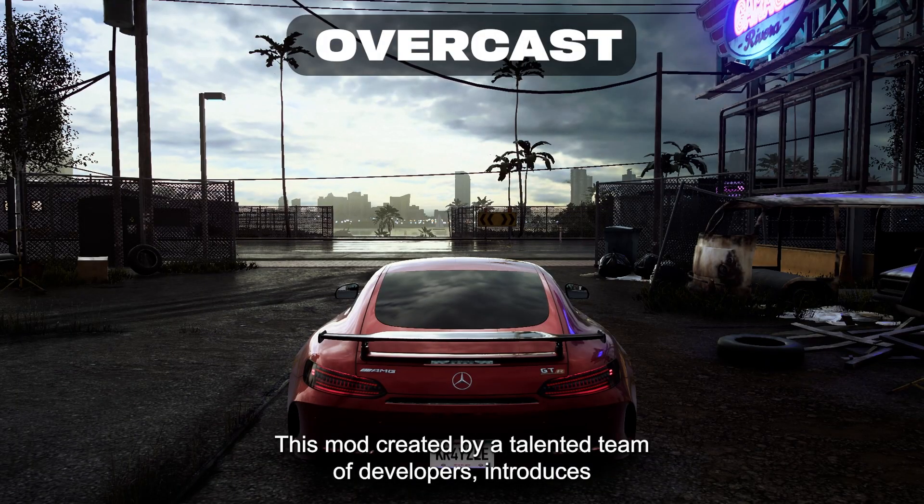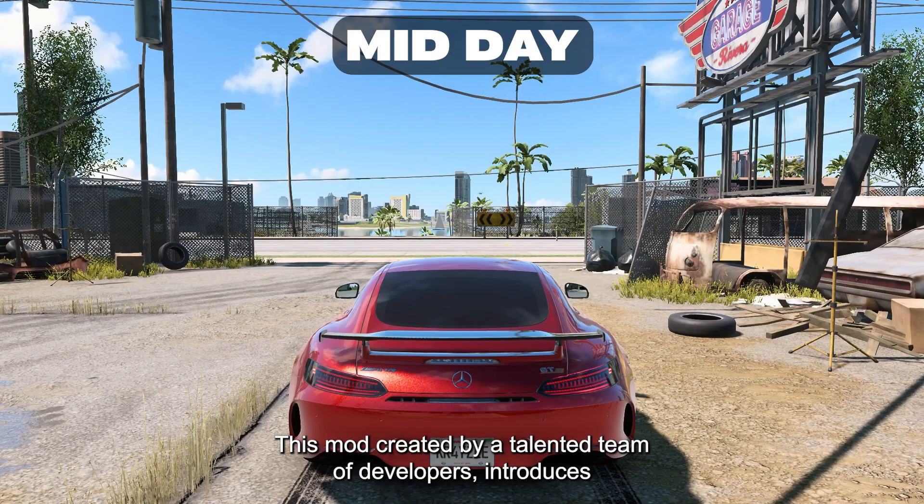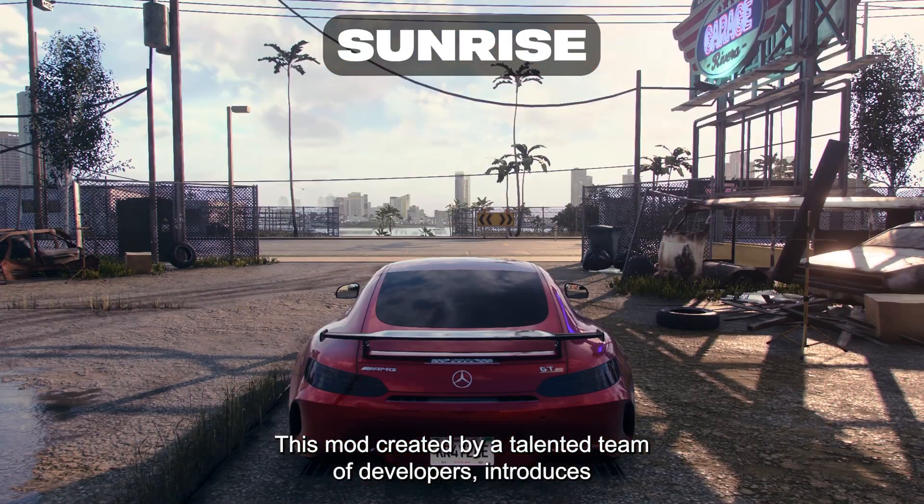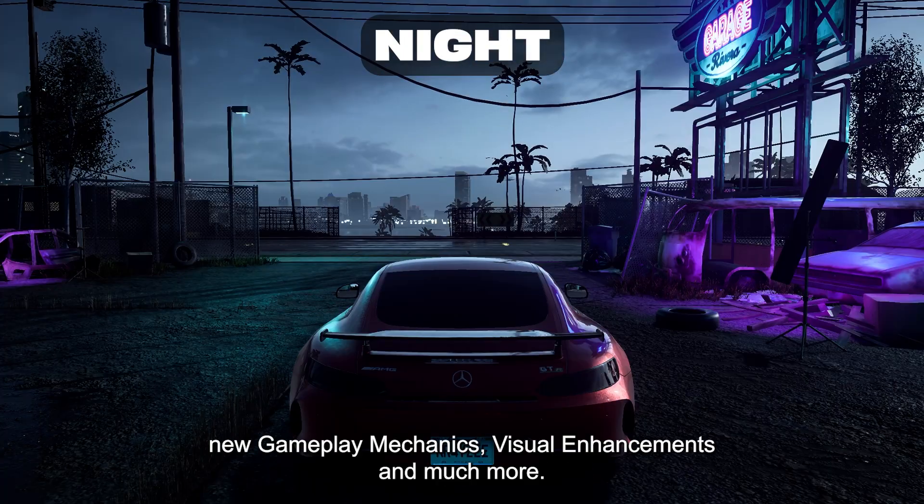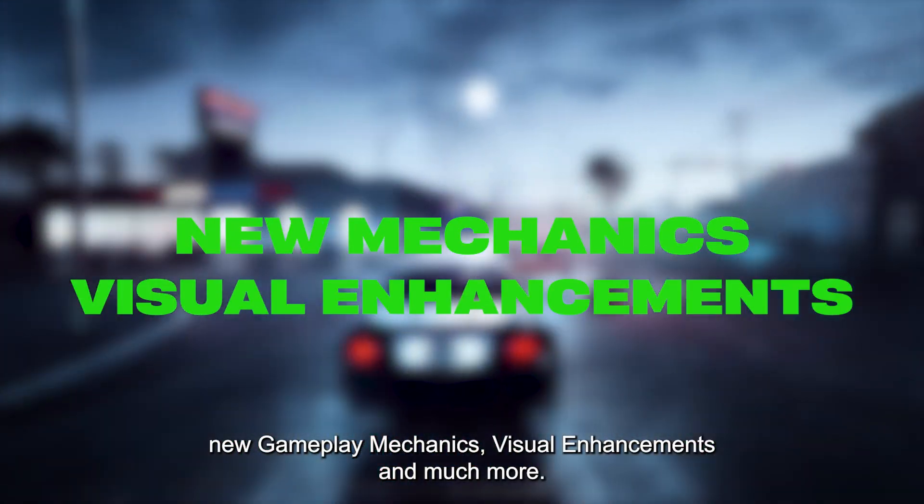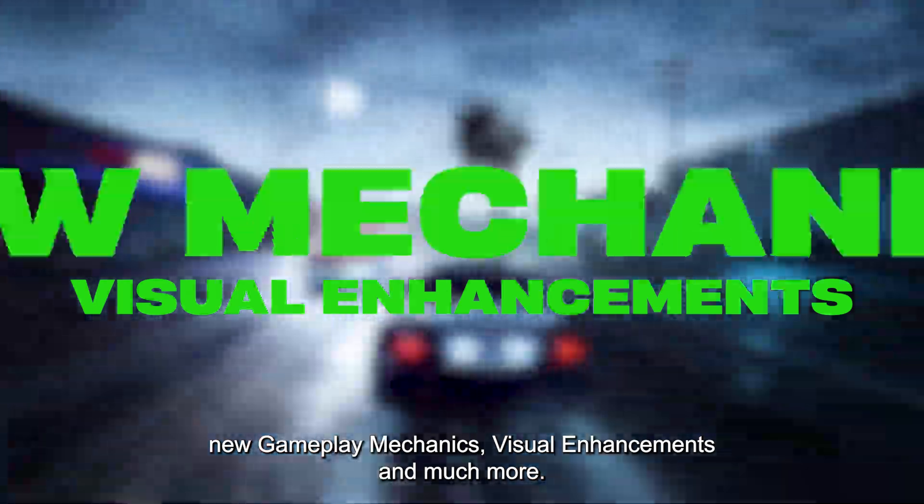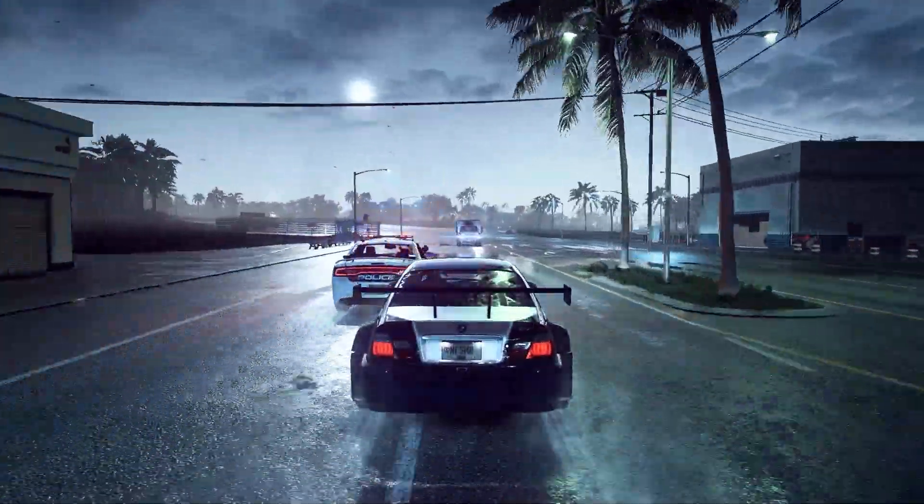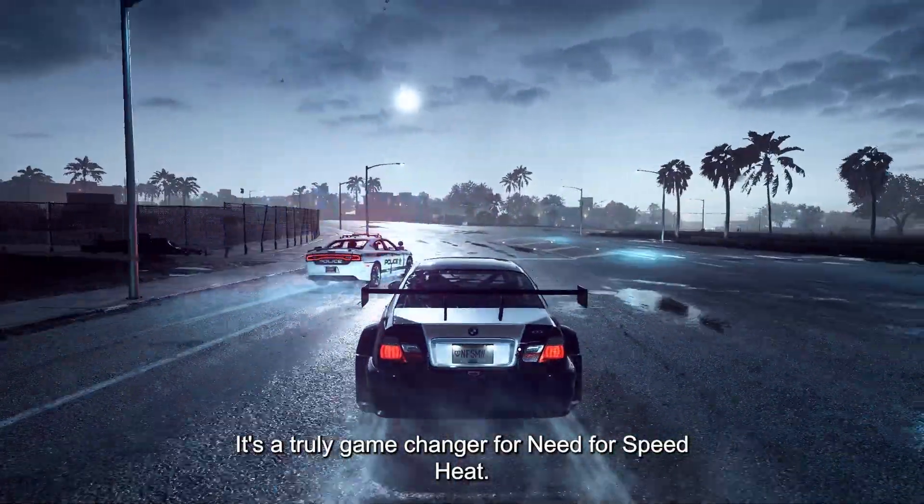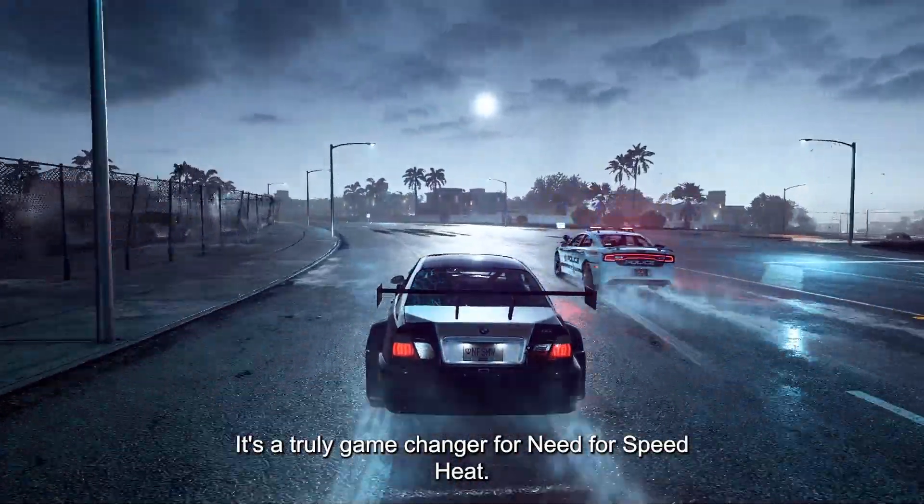This mod, created by a talented team of developers, introduces new gameplay mechanics, visual enhancements, and much more. It's a truly game changer for Need for Speed Heat.